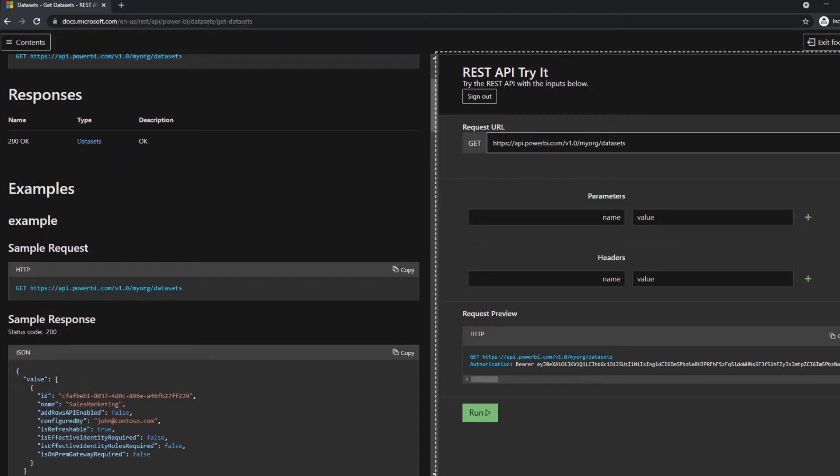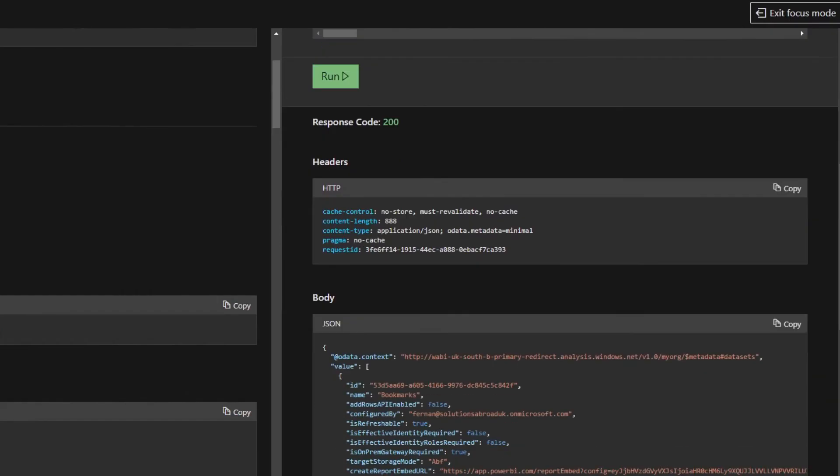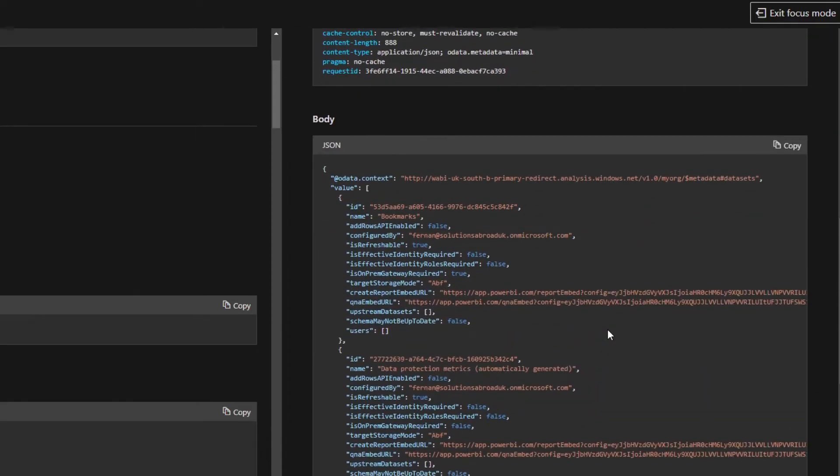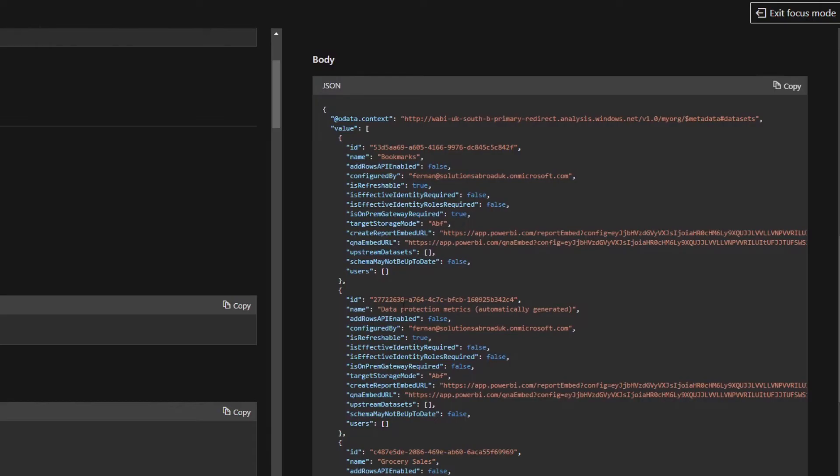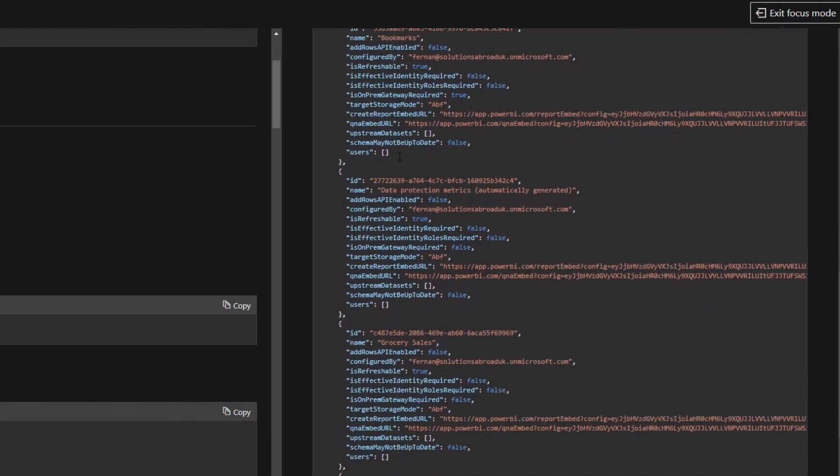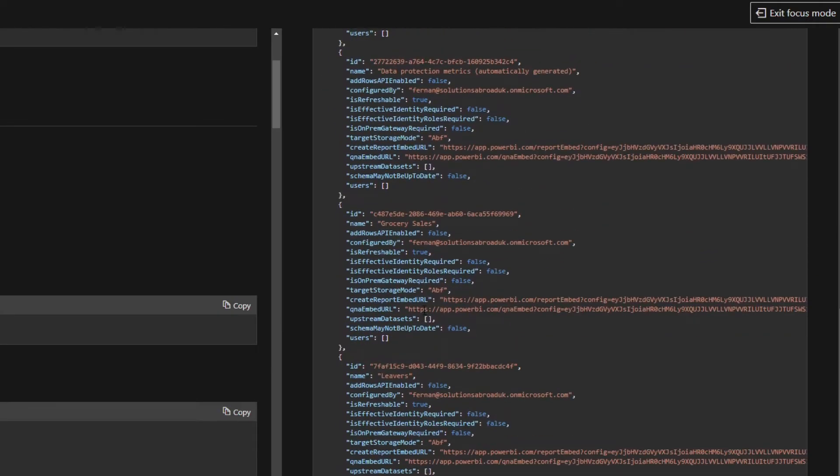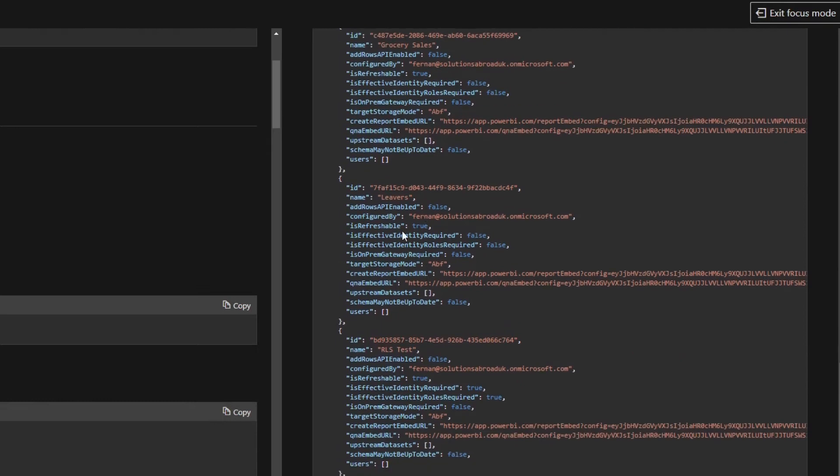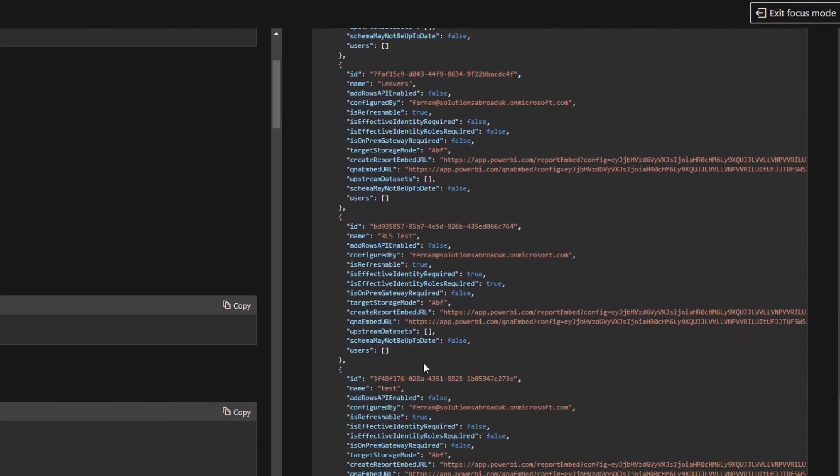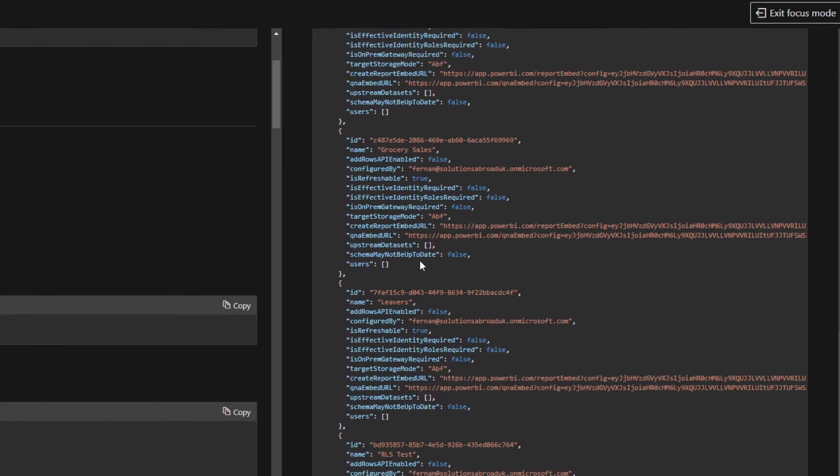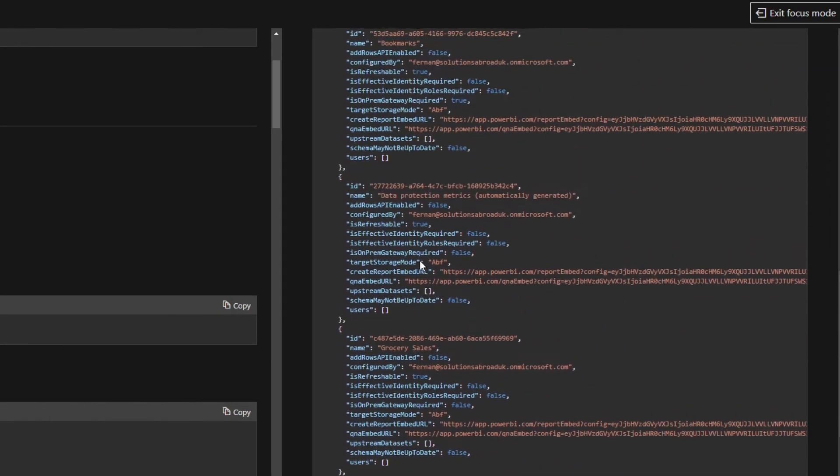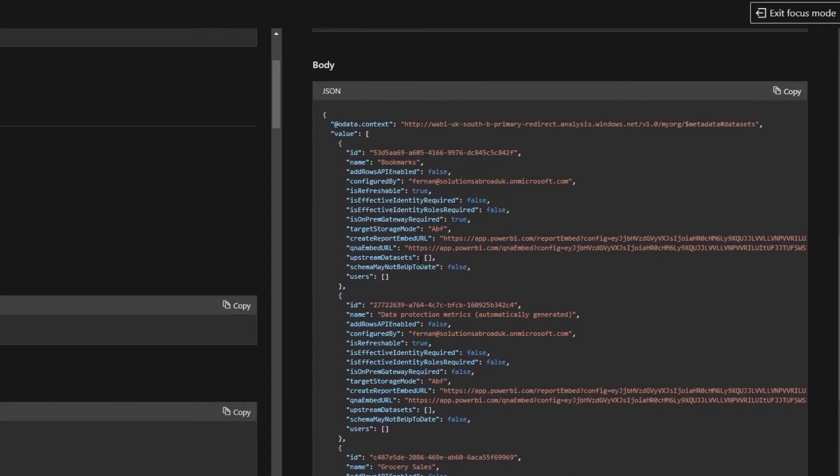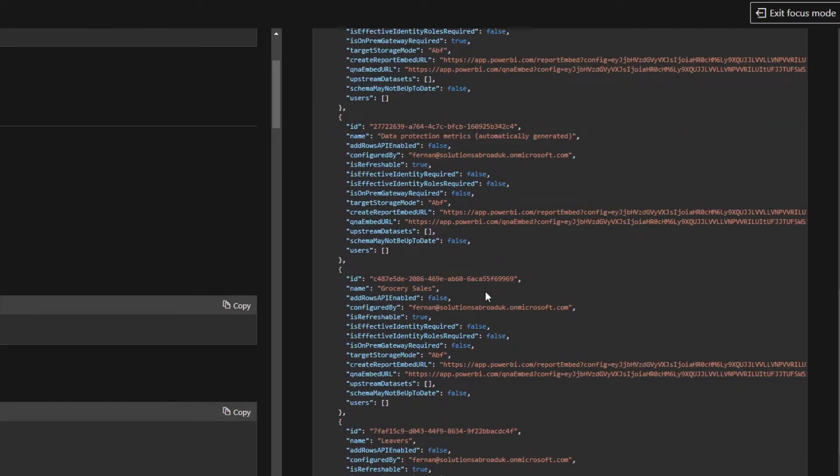So now that we're signed in, we can try running it. And you'll see that it's okay, so it's 200. And here in the body is the list of datasets that we have in our workspace. So if you remember, we had the bookmarks, we had the different stuff like grocery sales, the levers, things like this, all the datasets that we have in the workspace, my workspace.